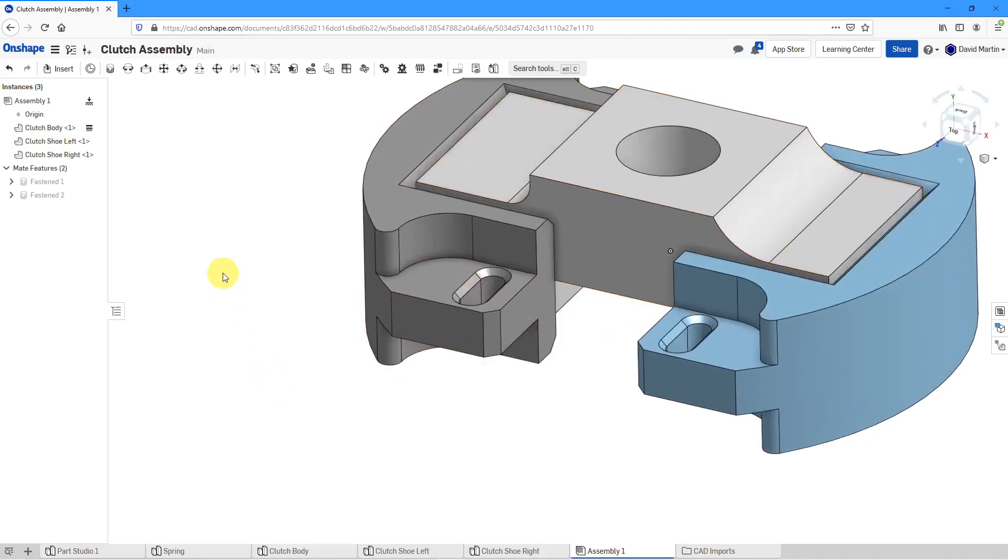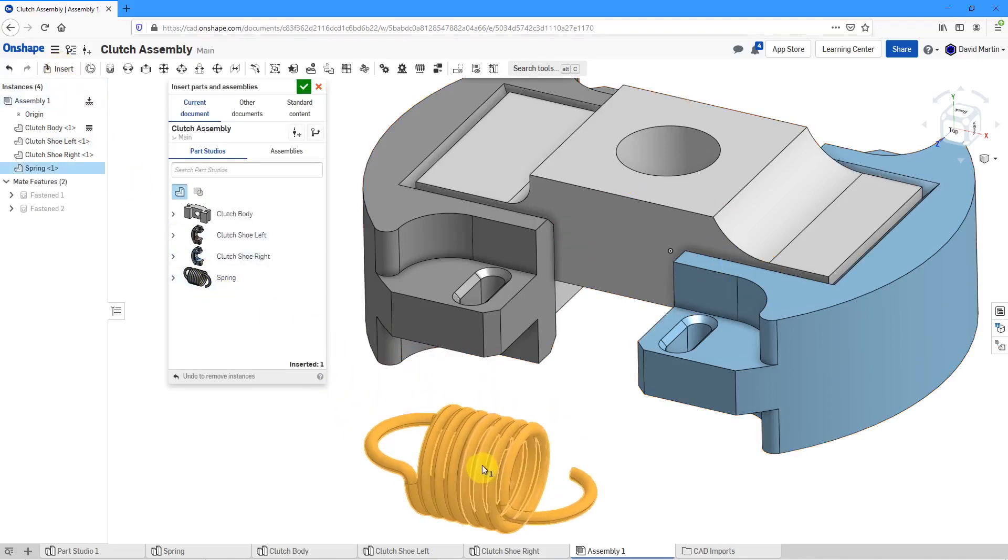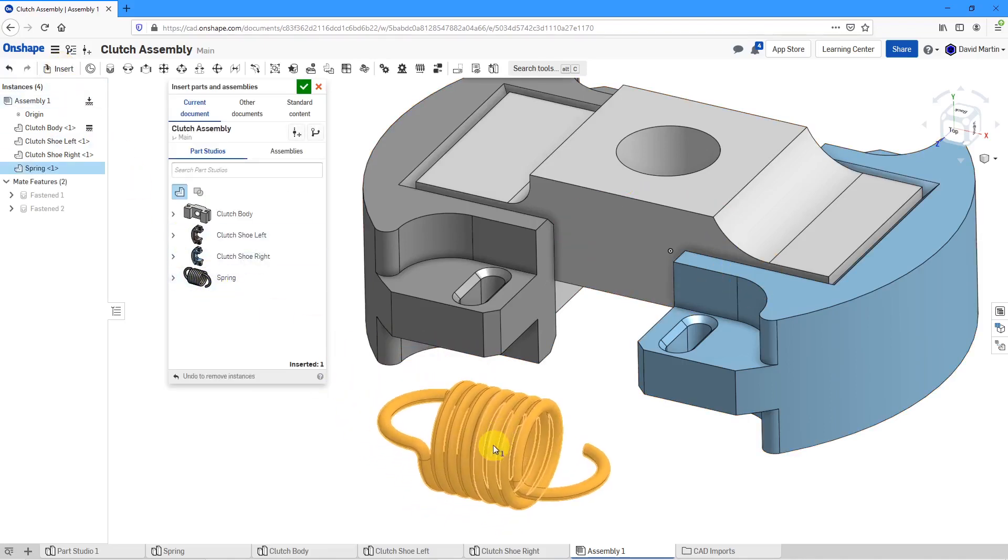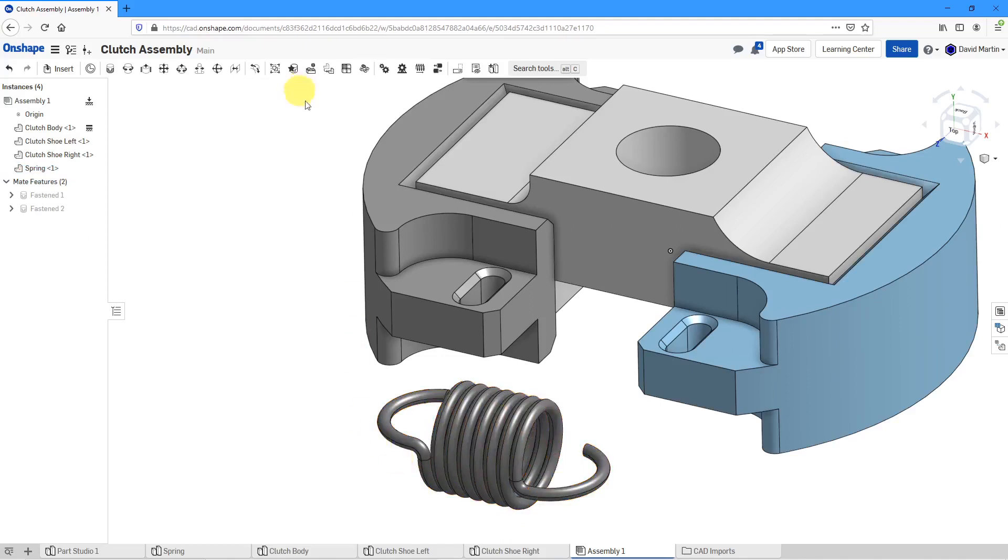Now I'll go to bring in the spring component. I'll click insert and then spring and I'll just drop it on the screen about over here.